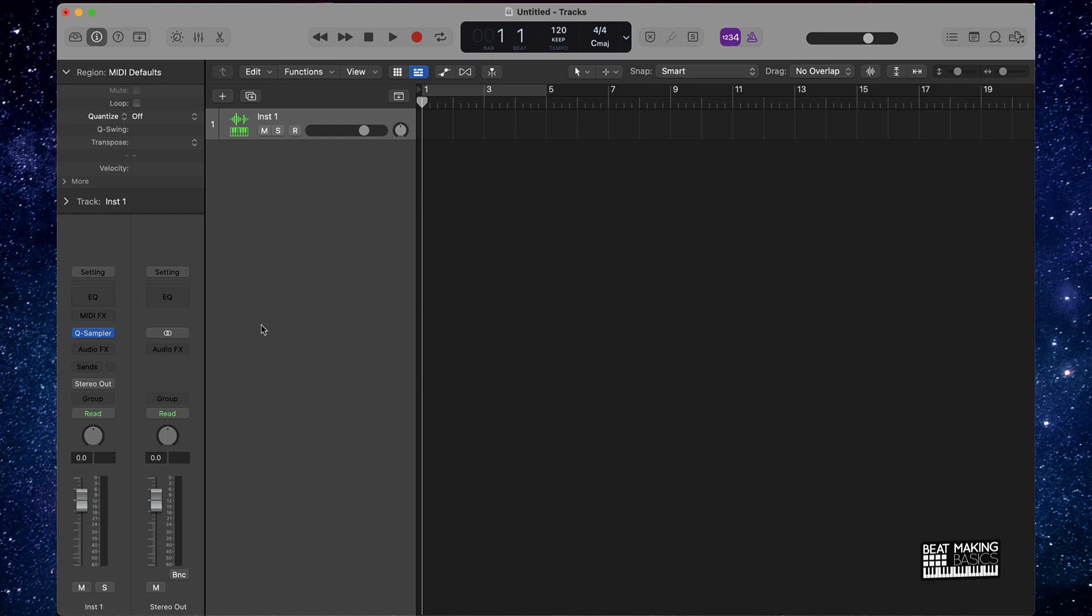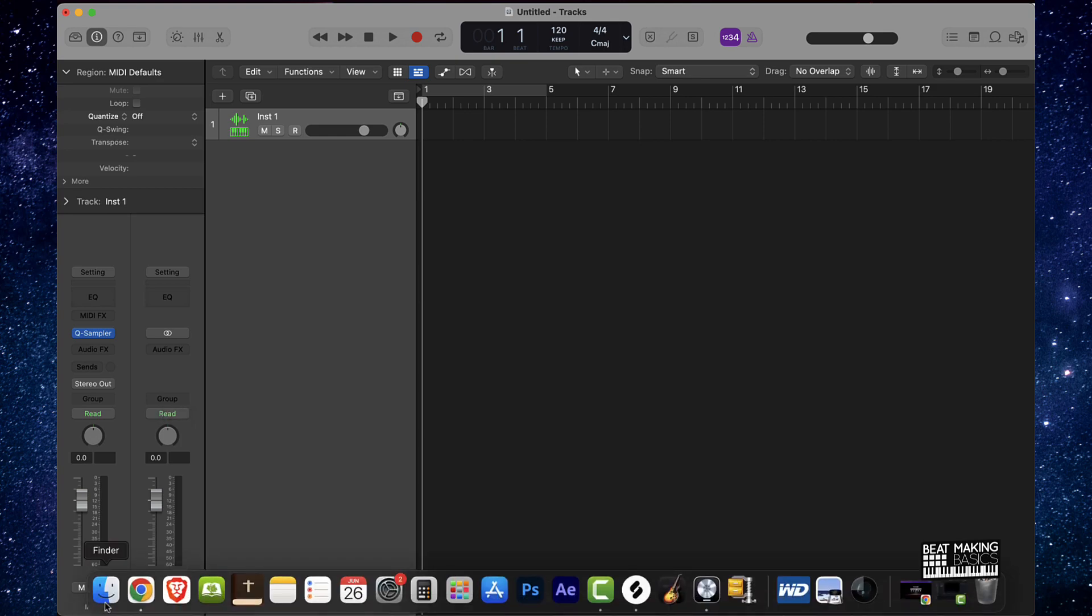Now this is Logic Pro 10. This is how you're going to be able to use it in Logic Pro 10, but you can drag and drop these samples into any DAW specifically because we're giving you the audio files. So it's going to be WAV files and it's also going to be MIDI files. So check this out.